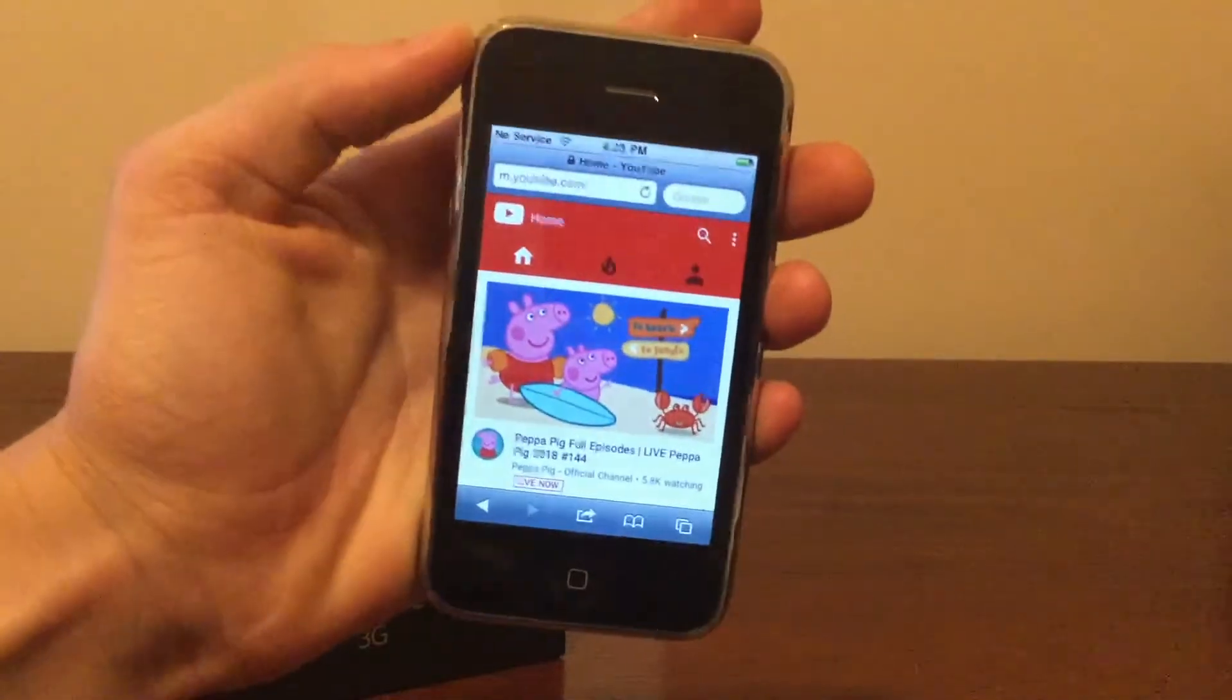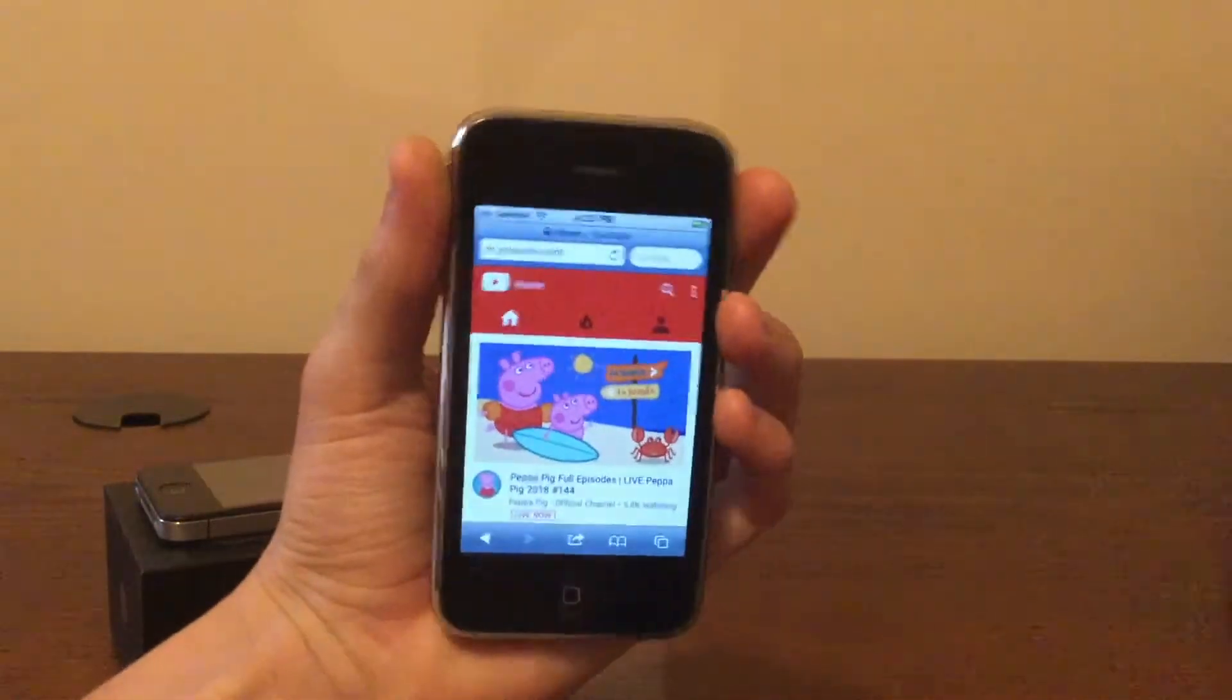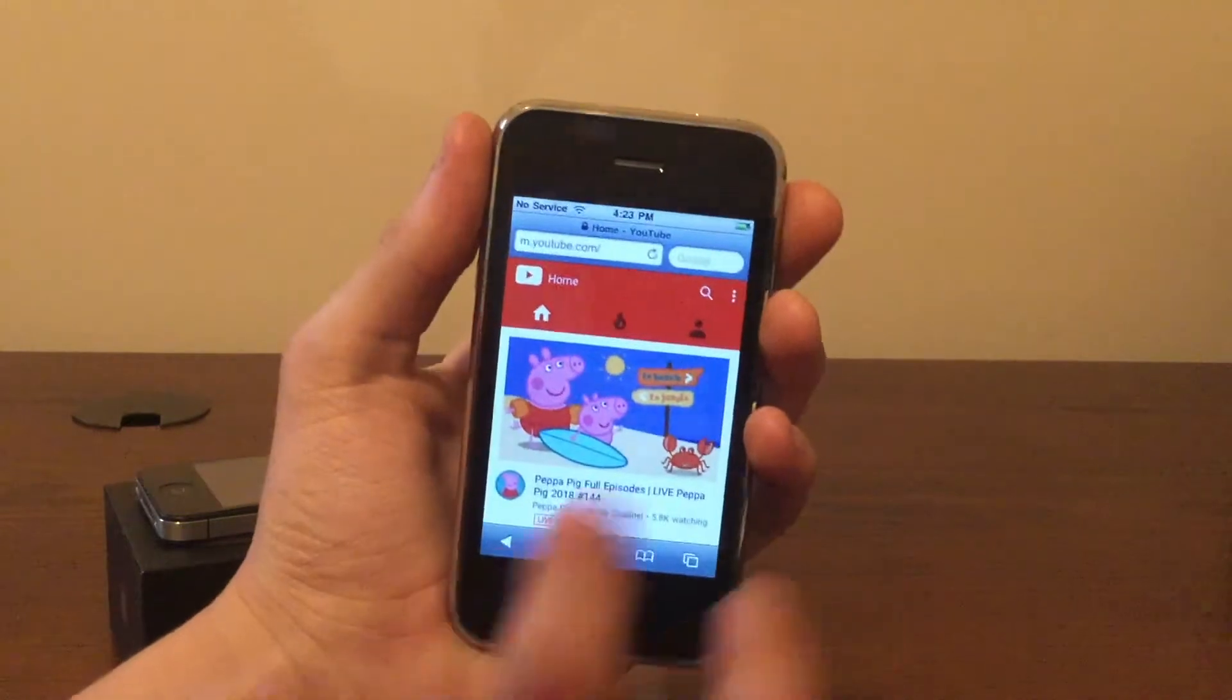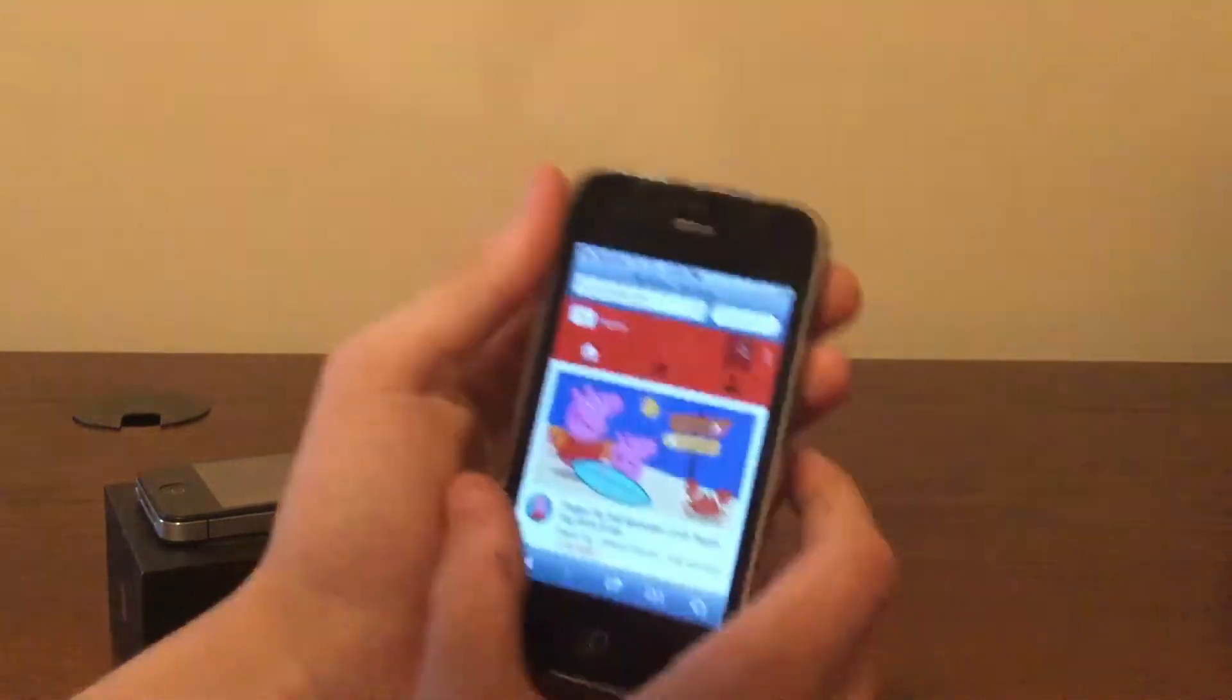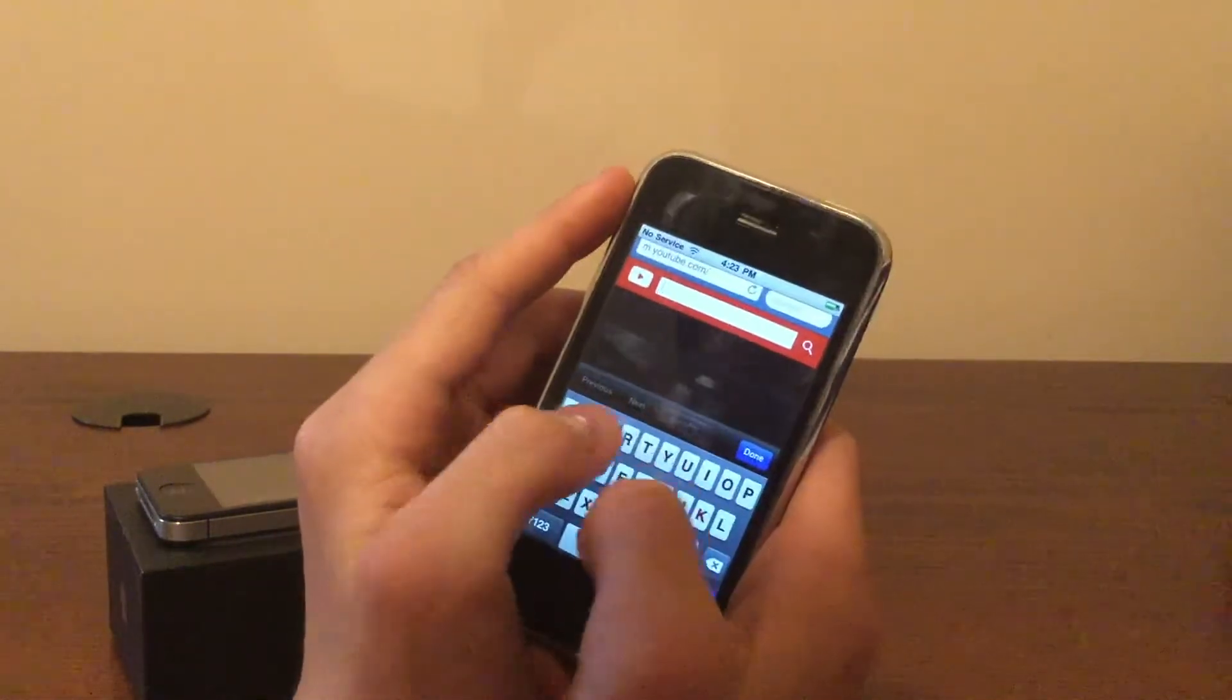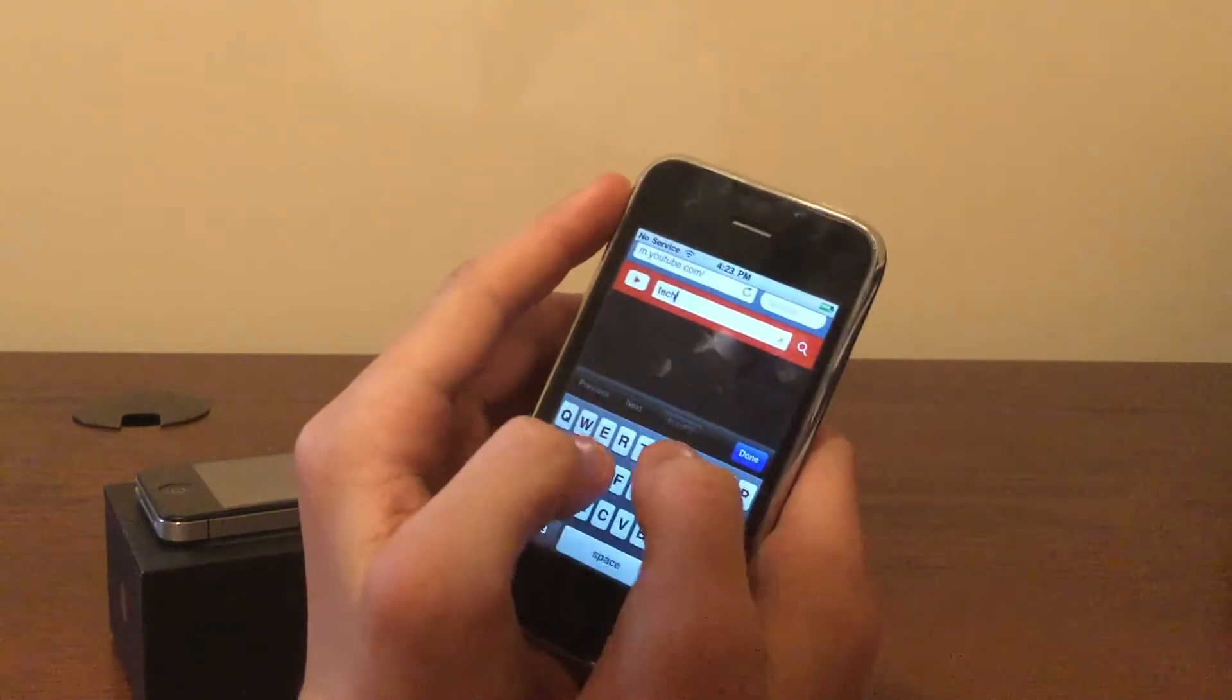Next, we're going to do a Safari test. I couldn't actually get Apple.com to load, which shows how old this phone is. Instead, I was able to get YouTube, so I'm going to search my channel and see if it works.